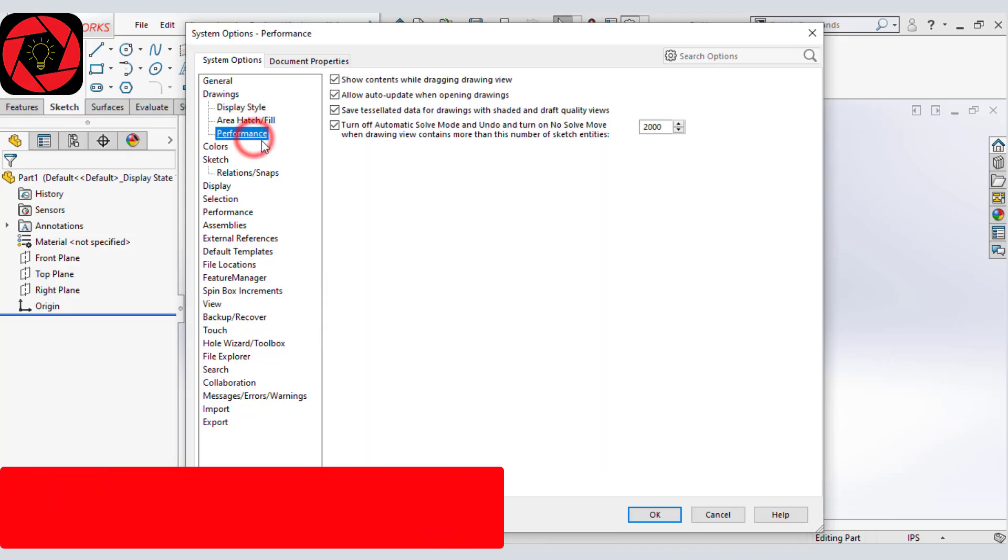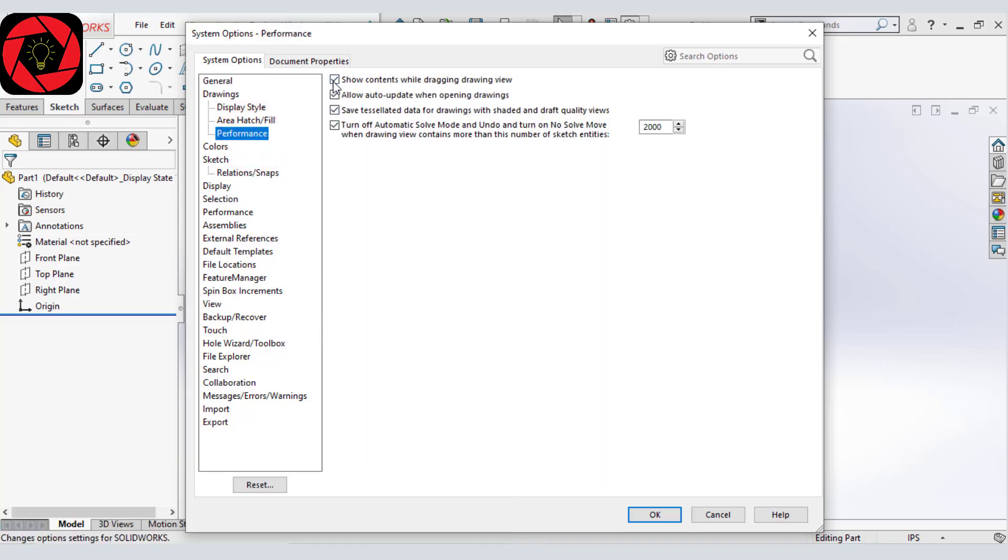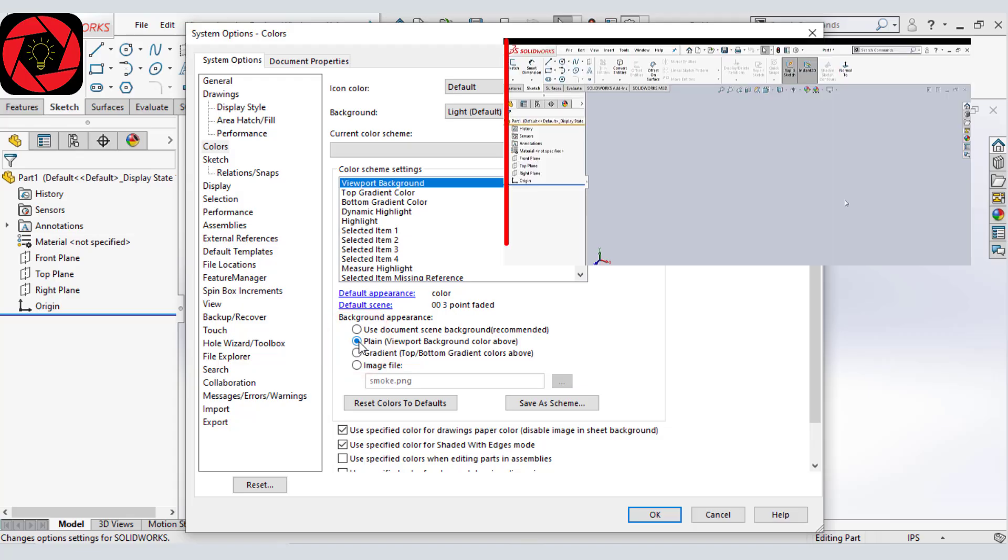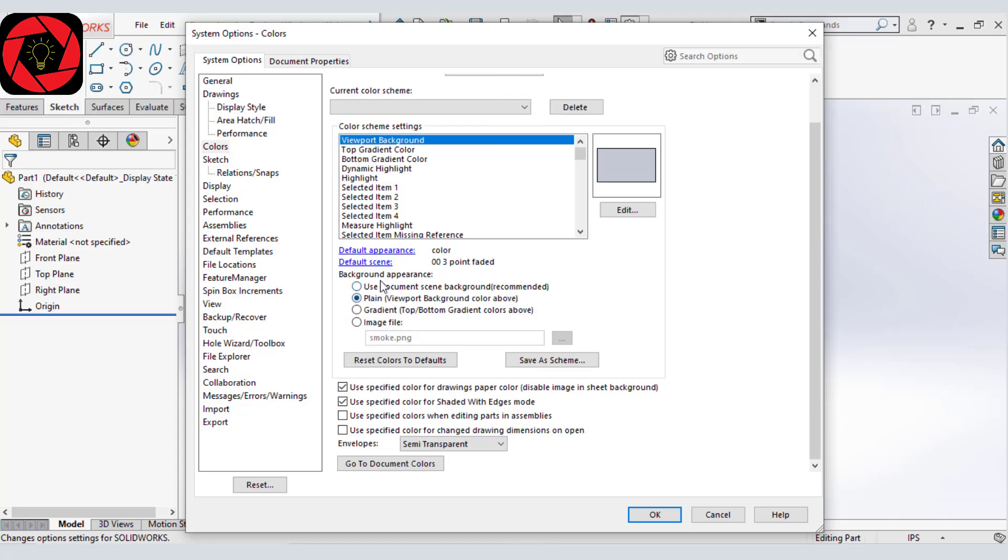Let's go to performance and we will deselect this first one. And go to color and from here you can use plain. What it will do, it will make your skin much more darker and it will load your model or part much more faster. But I use as recommended.